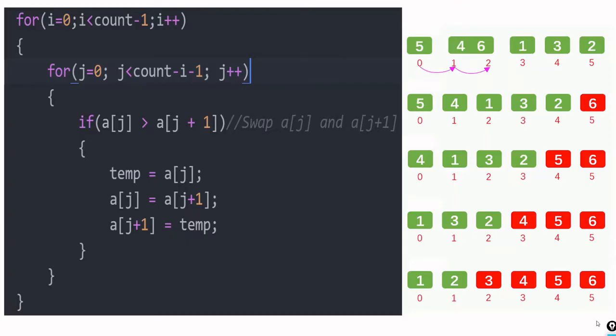Next, we will discuss a sorting algorithm. We will discuss bubble sort. Bubble sort is simple, and this is an example for the bubble sort algorithm.